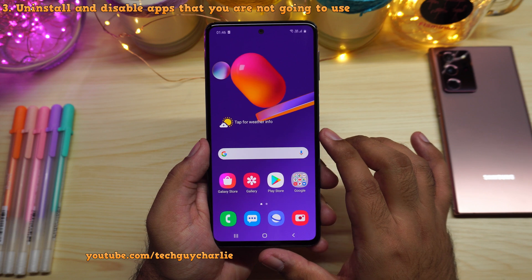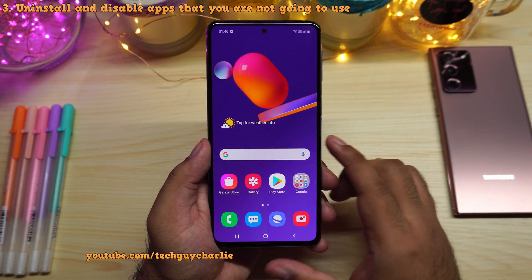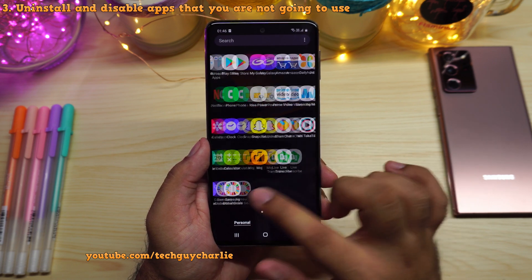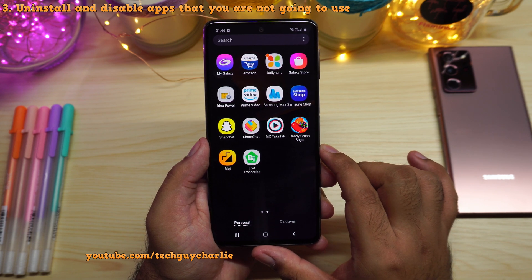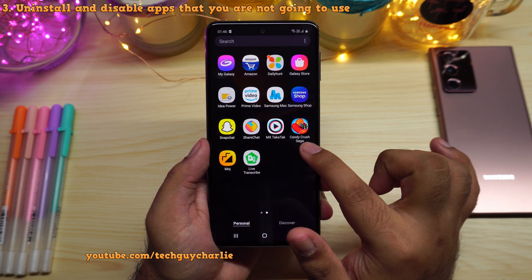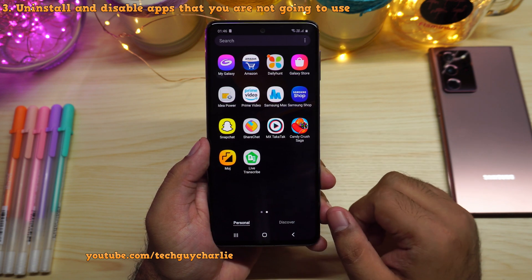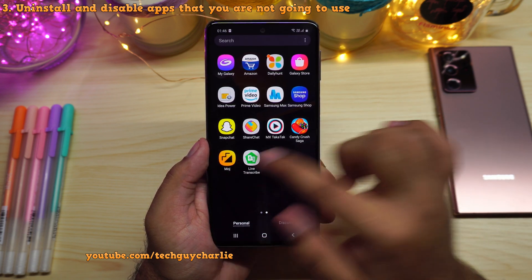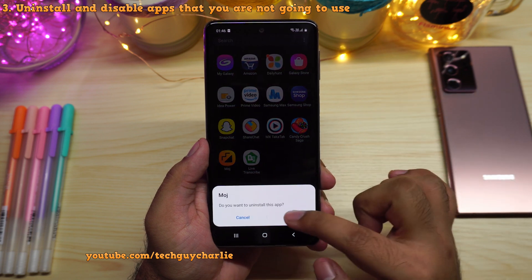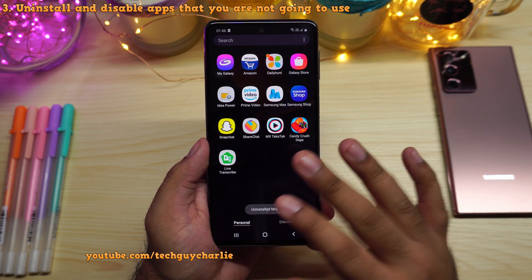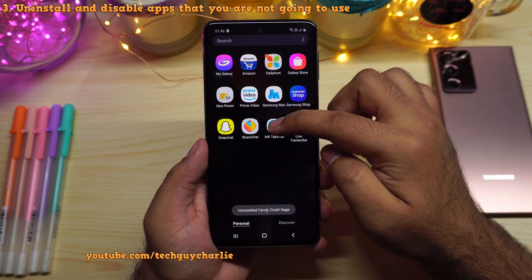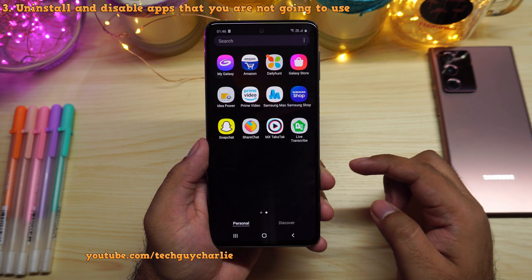After giving the phone a couple of minutes to settle and recharging the battery, open up the app drawer and go through your app list to uninstall apps you're not going to use. I noticed the phone installed more bloatware like ShareChat, an MX app, Candy Crush, and MOJ — applications I'm never going to use. Long press and uninstall. If you use these apps, leave them, but if not, long press and uninstall to get rid of bloatware on your Samsung Galaxy smartphone.